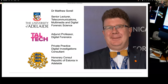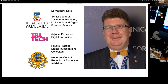My name is Matthew Sorrell. I'm a Senior Lecturer in Telecommunications, Multimedia and Digital Forensic Science at the University of Adelaide. I'm also Adjunct Professor of Digital Forensics at the Tallinn University of Technology. I run a private practice as a digital investigations consultant working predominantly with law enforcement. As of the first of October this year, I'm also the Honorary Consul of the Republic of Estonia in Adelaide.